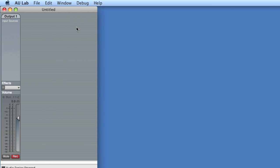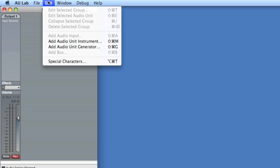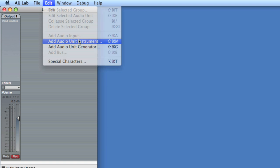So in AU Lab, you're given an output, and the output is set using the default output of your system that you configure in the audio MIDI settings as well. You can access those settings within AU Lab. We're going to quickly create an instrument track by going to Edit, Add Audio Unit Instrument.